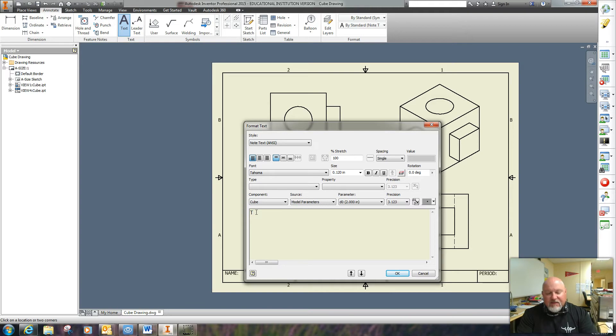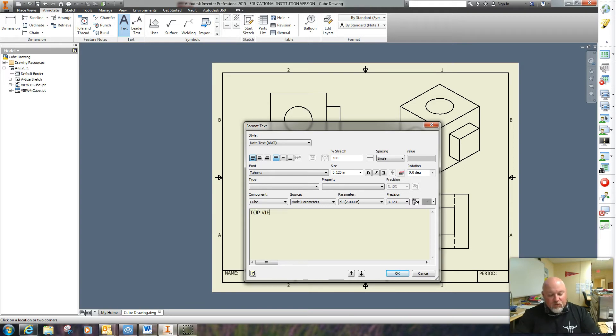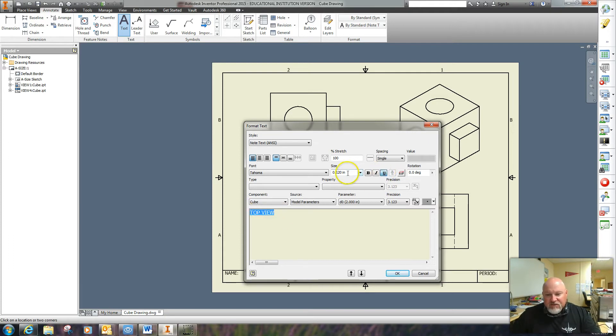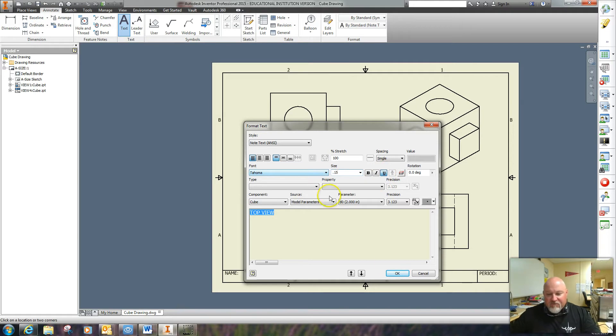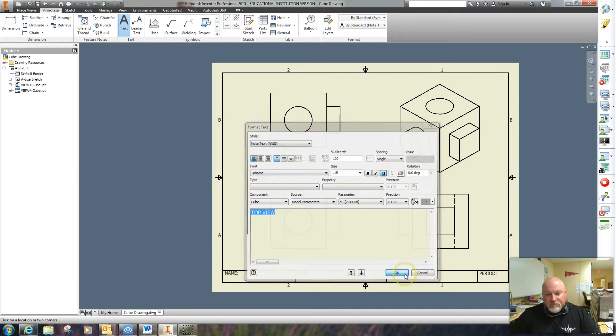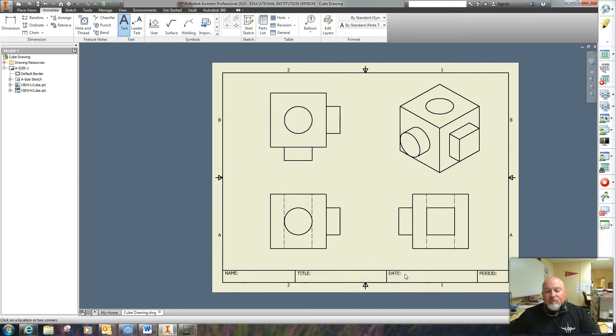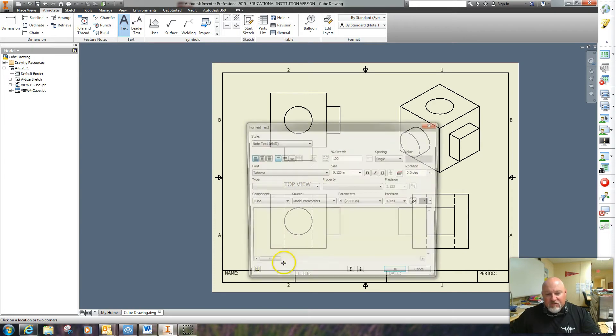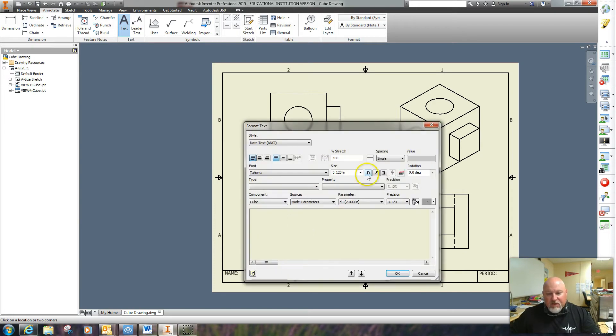Top view, and I want this underlined. Also, I'm going to change the size of it to 0.15. And there it is. I'm going to go ahead and just do all my titles while I'm here.